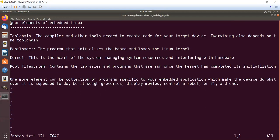One more element we can add is a collection of programs or applications specific to your embedded project, which make the device do what it is supposed to do.